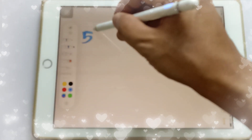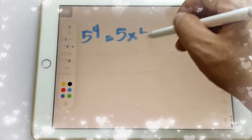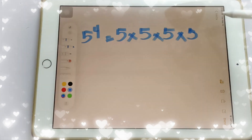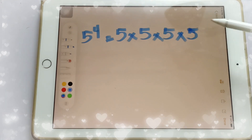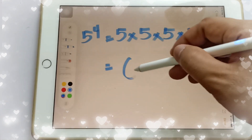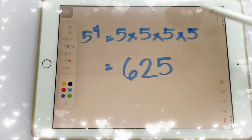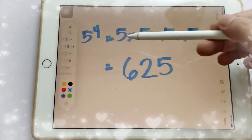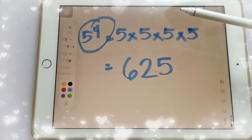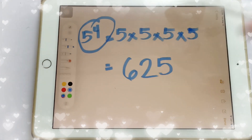Another example: if you have 5 to the power of 4 — this is 5 to the power of 4, or 5 to the 4th power. Both expressions mean the same thing.